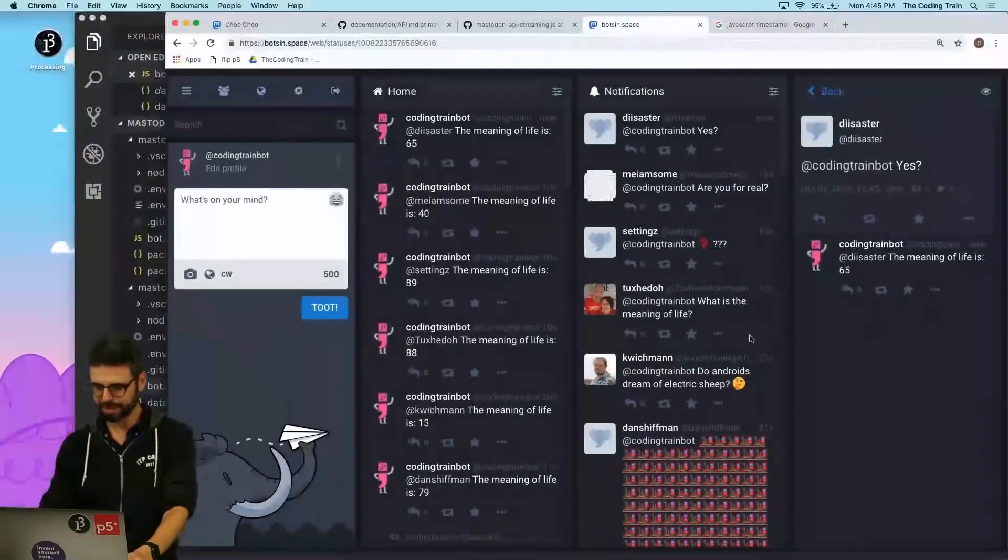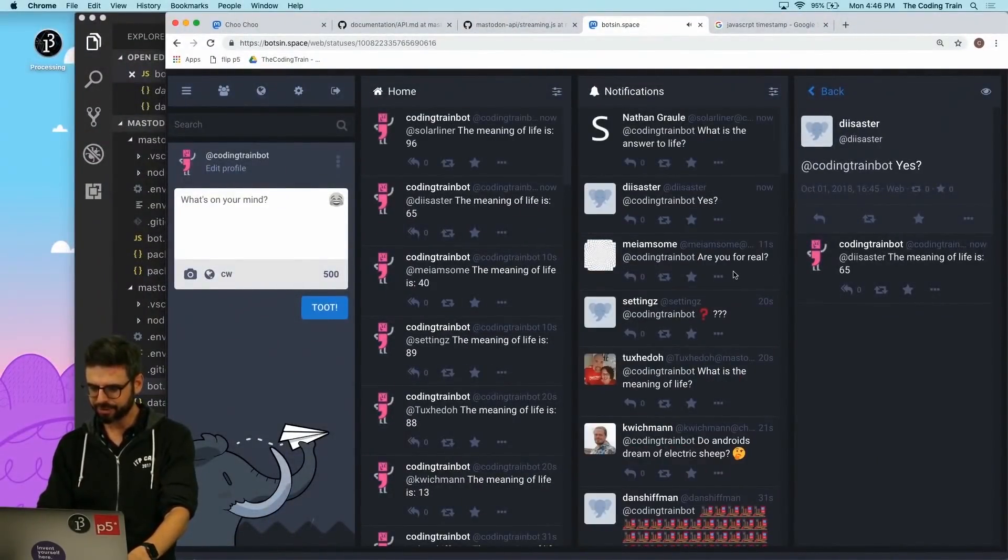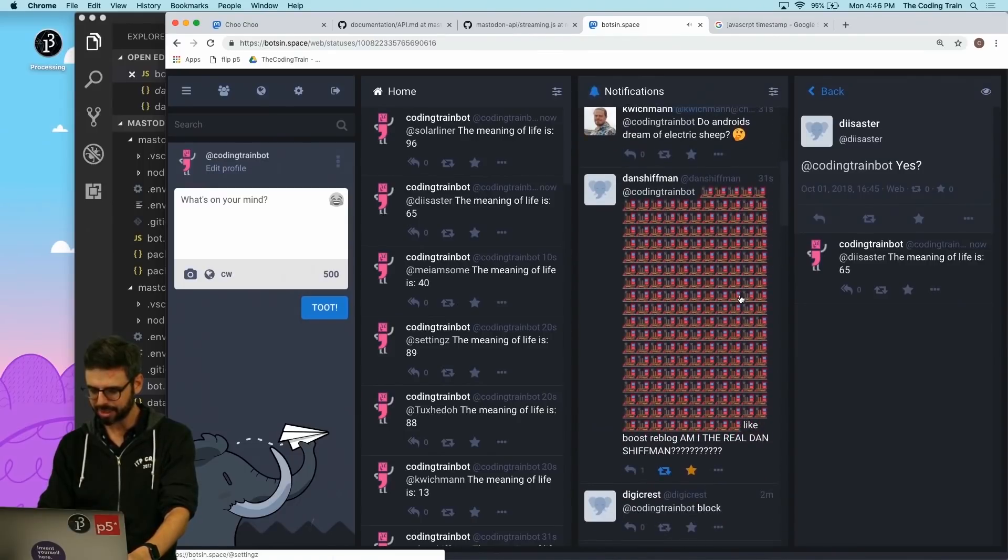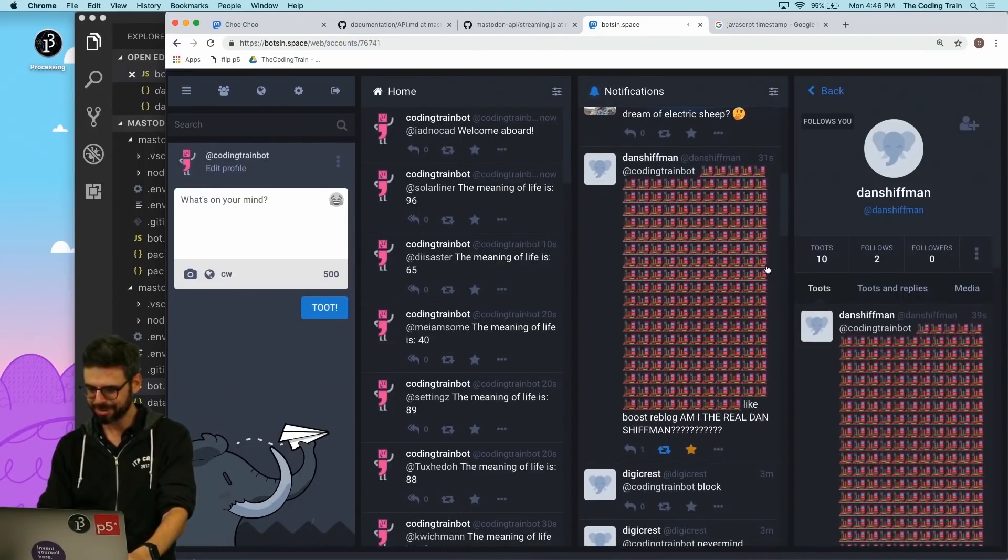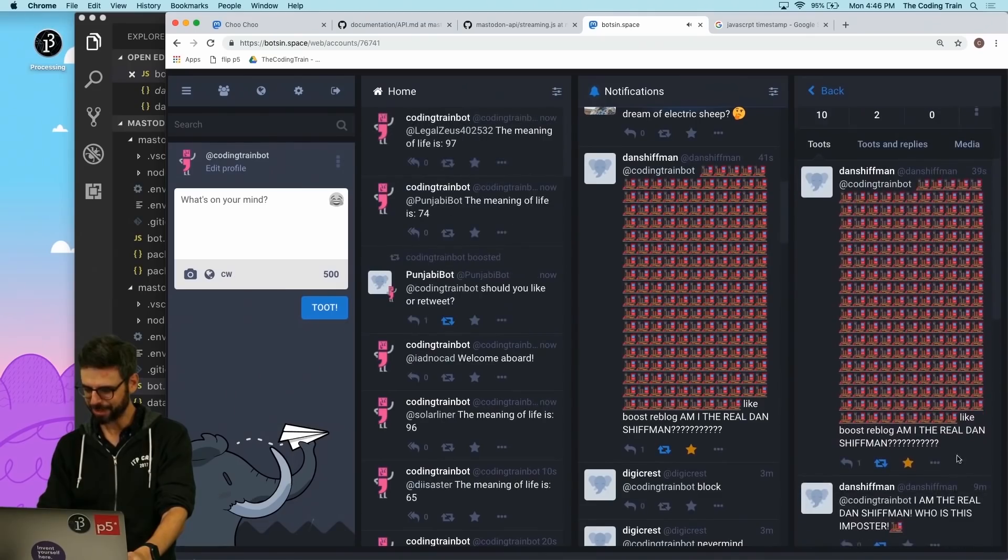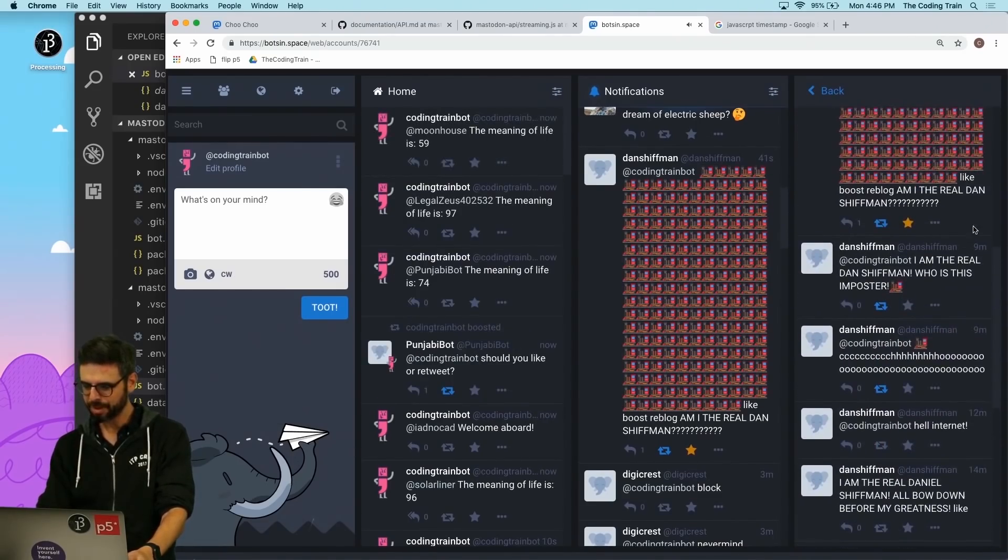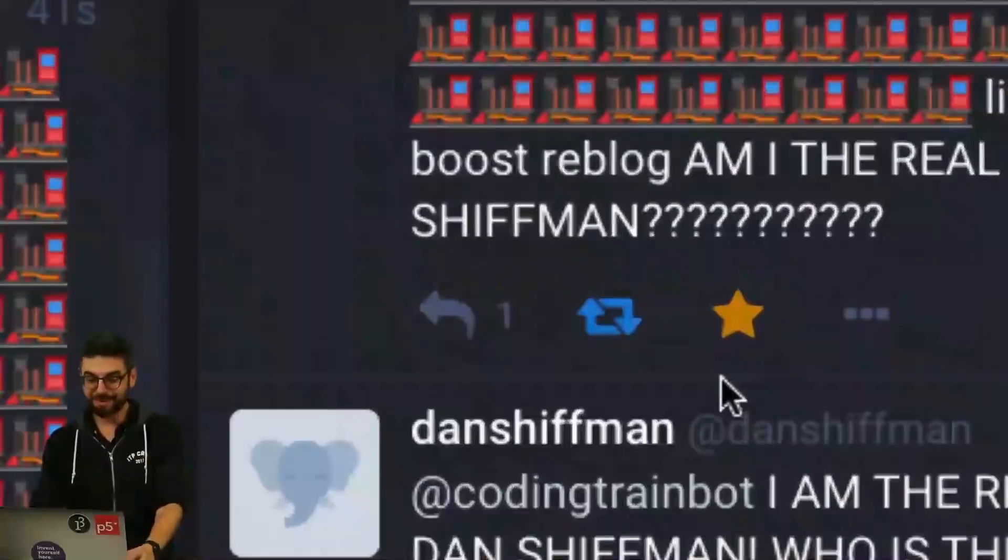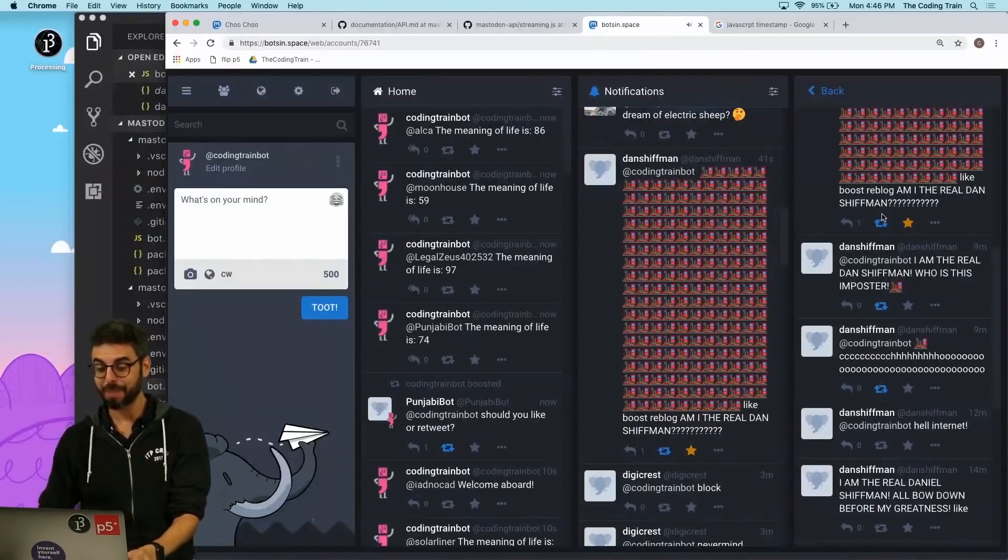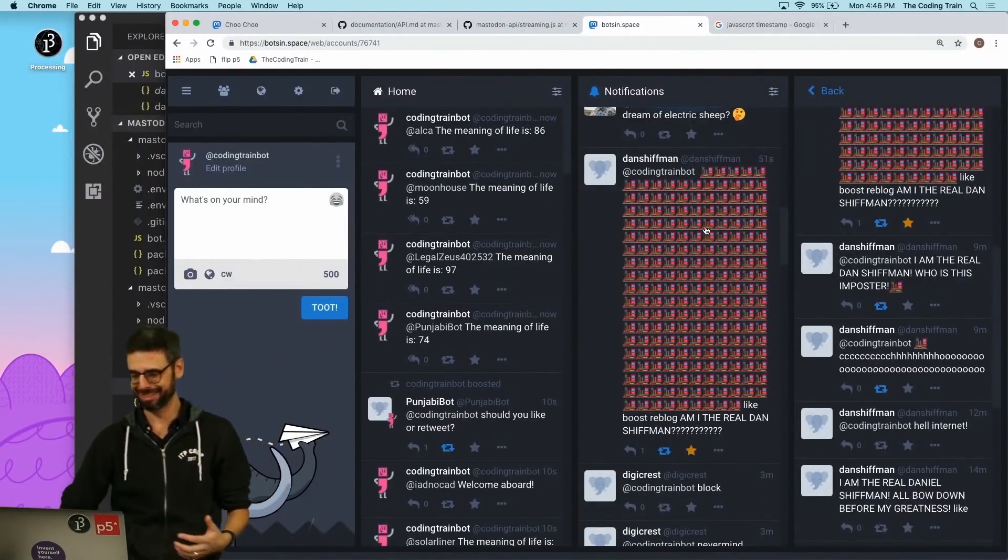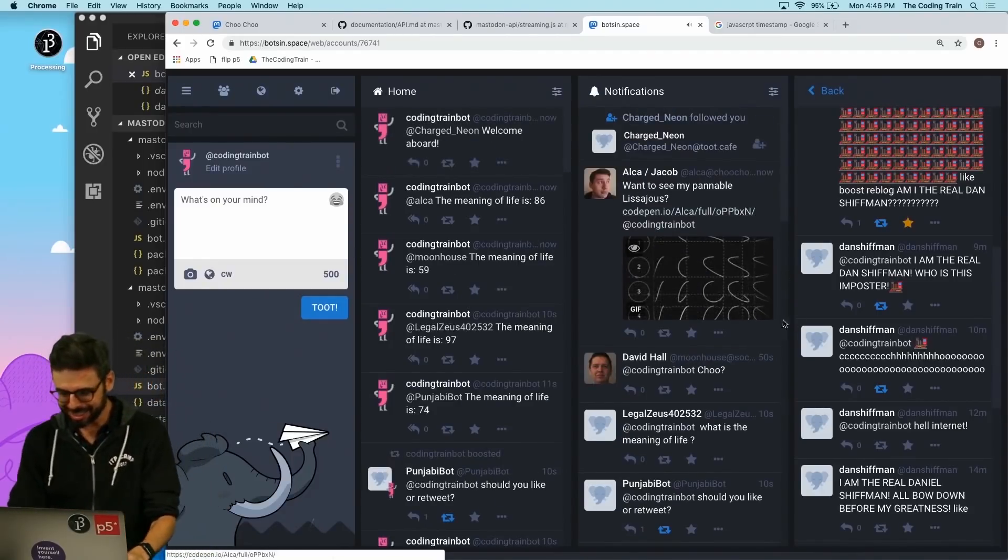This one has a question - yes, you can see the meaning of life is 65. I'm just curious if somebody - I was looking for one that also has both. This one, for example, from some fake Dan Shiffman, was favorited and boosted and replied to. So this bot will actually do all of the things. It is now a bot.